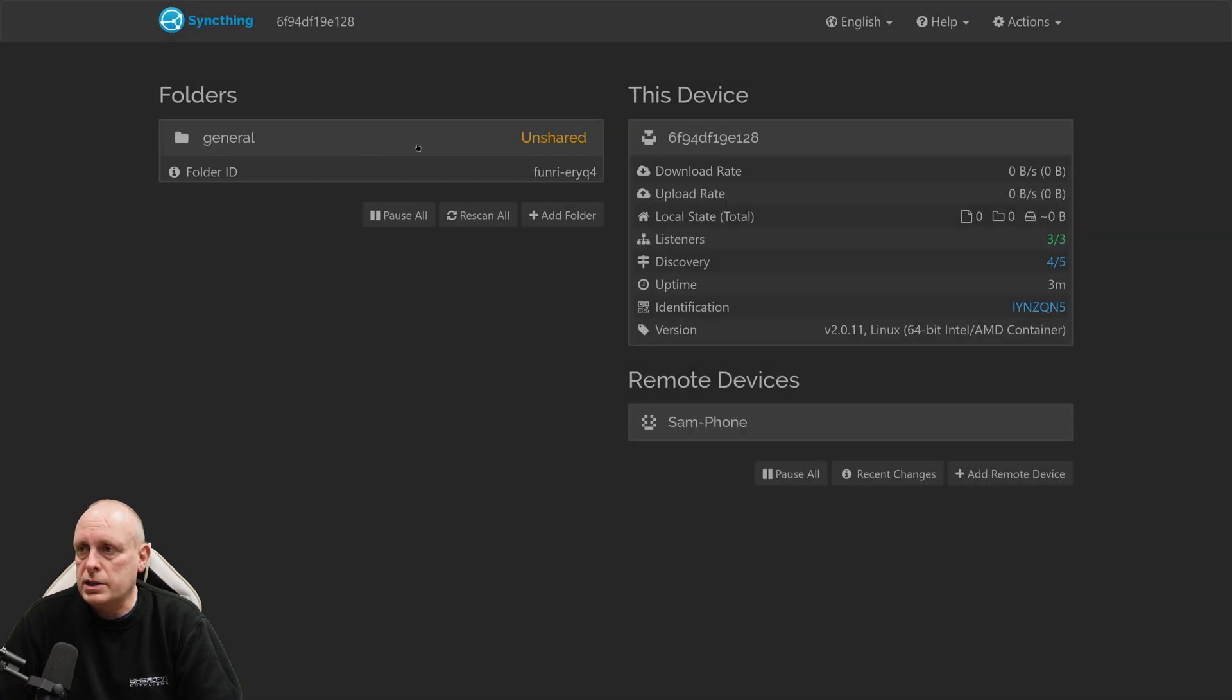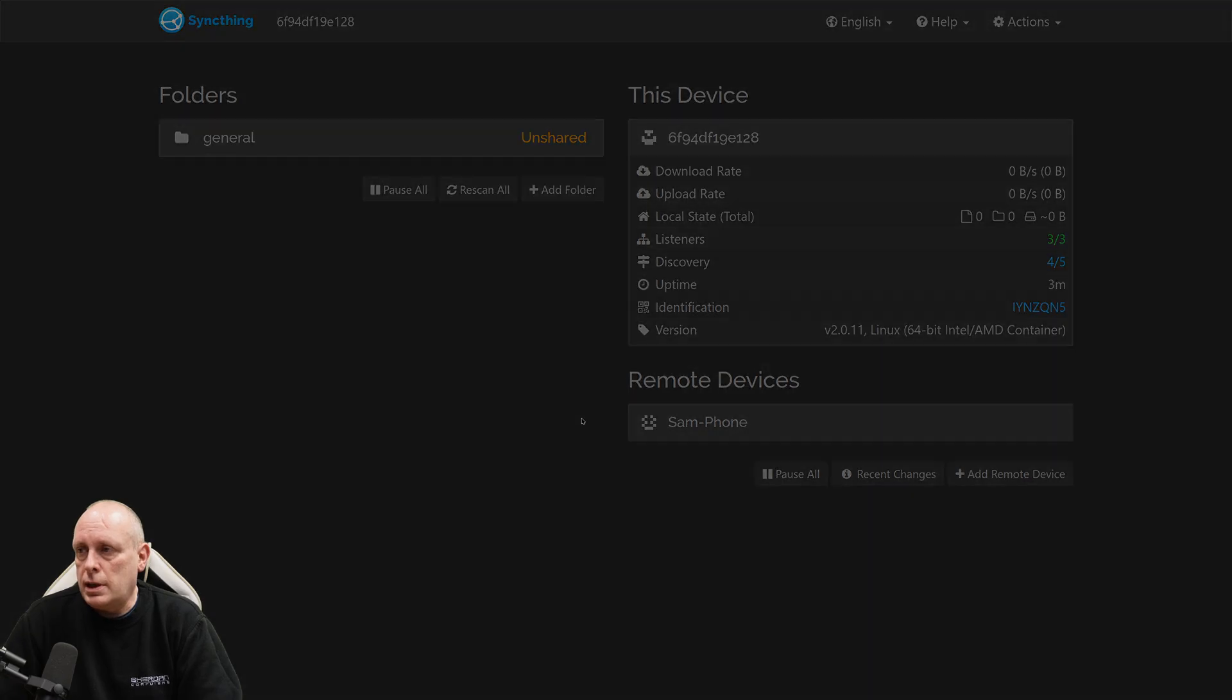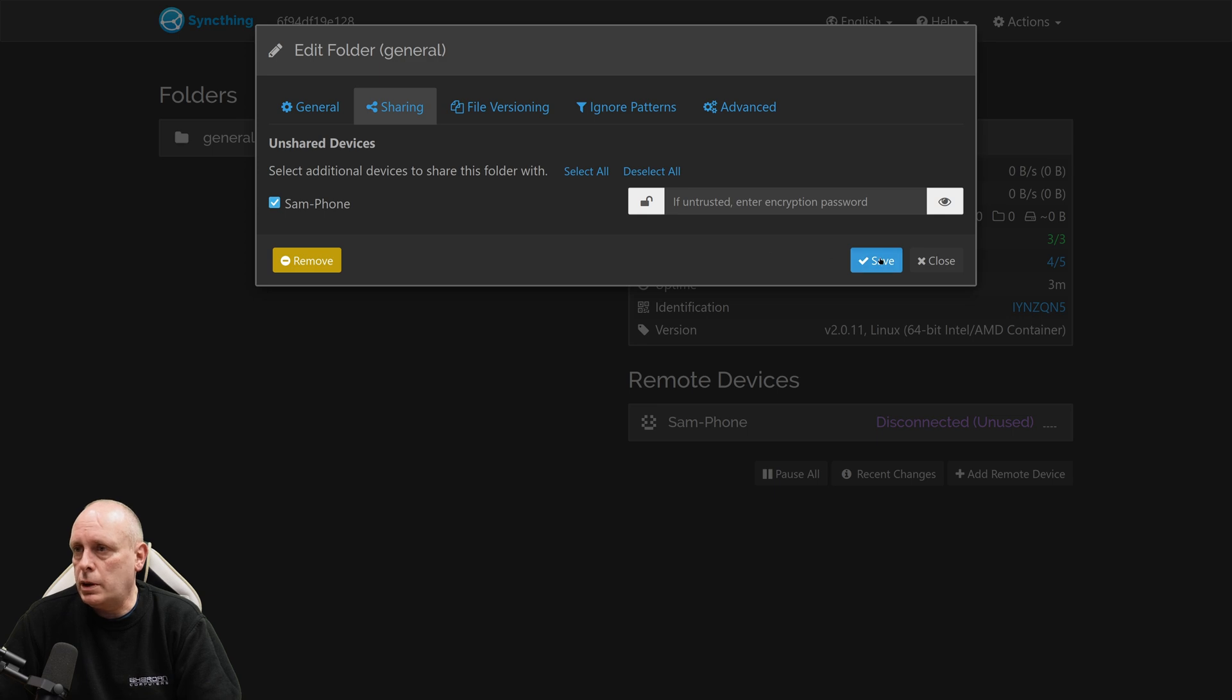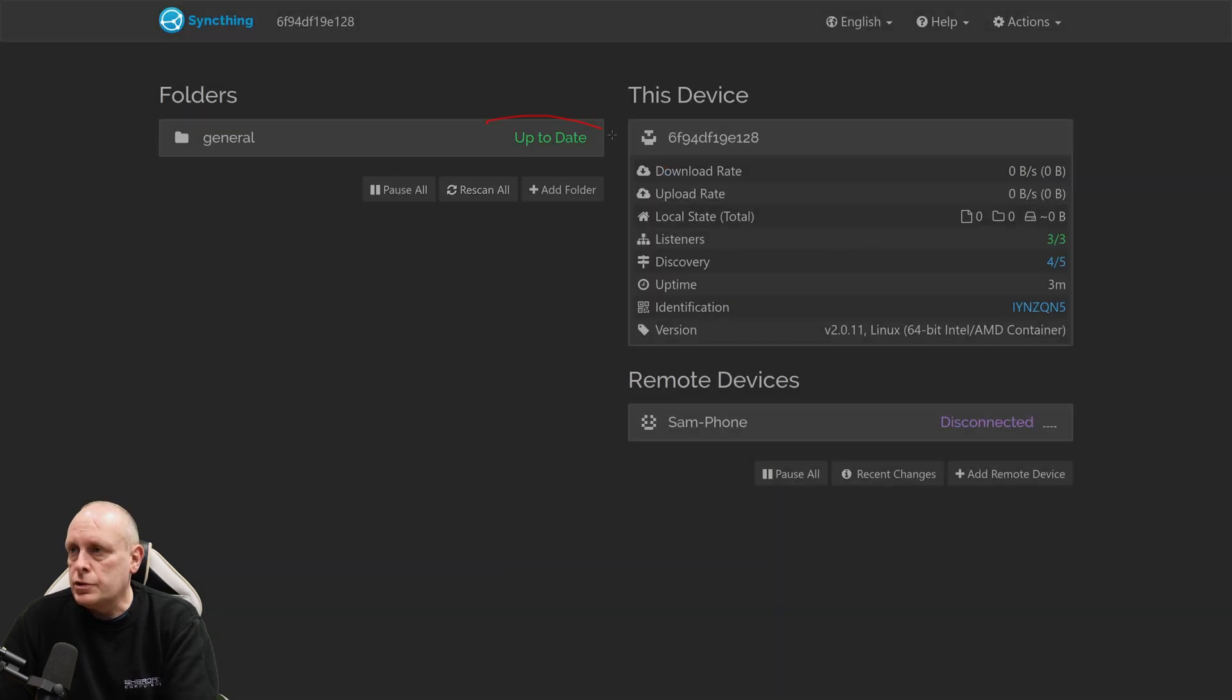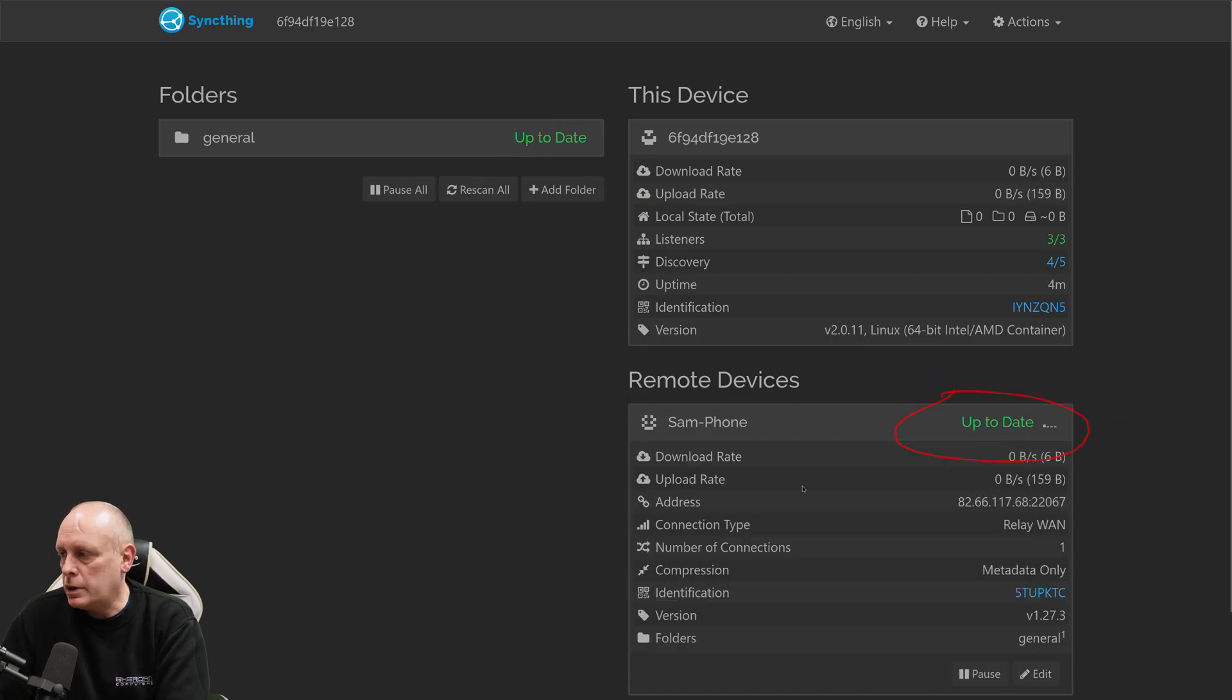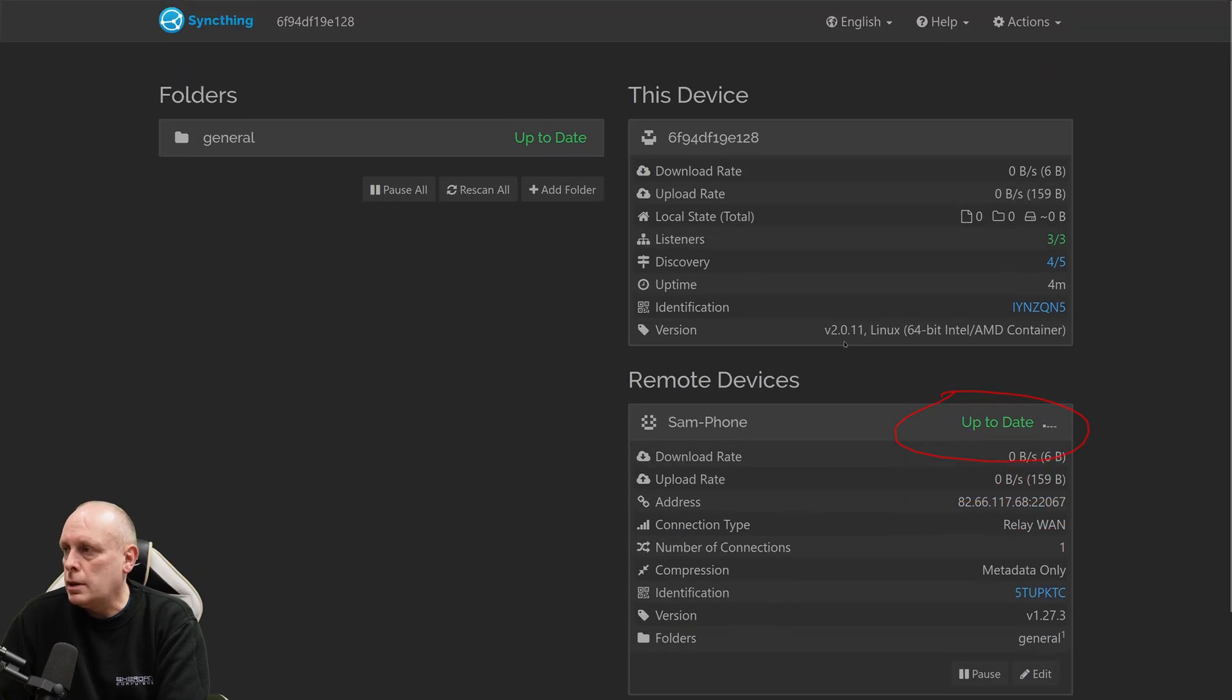Now, if I go back into general, Edit, Sharing, I can now share this folder with my mobile phone. You can see it now says up to date. And then where it says disconnected down here, it'll change to connected in a second. So now this is up to date as well. Then we can click on that device. We can see our download rate, local state, listeners. That's basically how you install an app on TrueNAS.